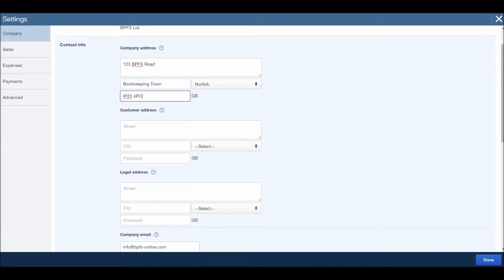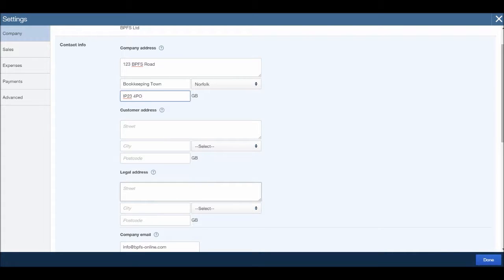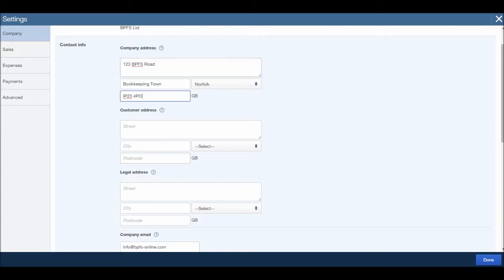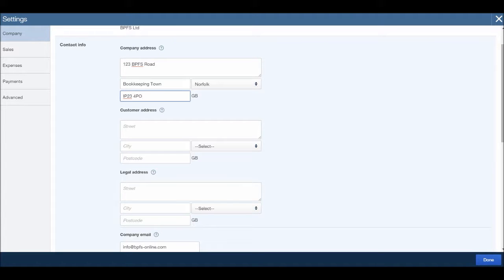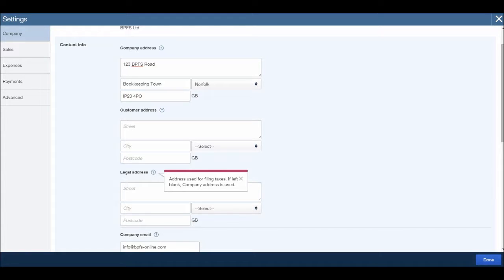You can also enter your customer address and legal address. If you want to know further details about these things, there are little question marks next to these titles, and these little question marks are all around the software. So if you ever have a question about what a customer address or legal address is, all you do is click the question mark and it will come up.